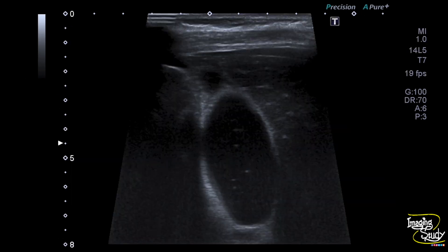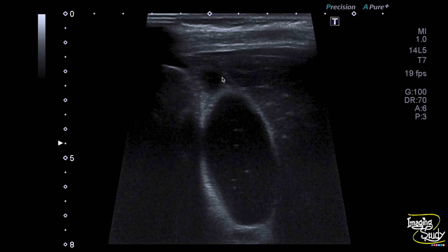Here's the magnified view using the high frequency linear transducer. You can see the gallbladder lumen shows tiny hyperechogenic foci. These are sub-millimeter in diameter. You can also see the collection adjacent to the gallbladder.